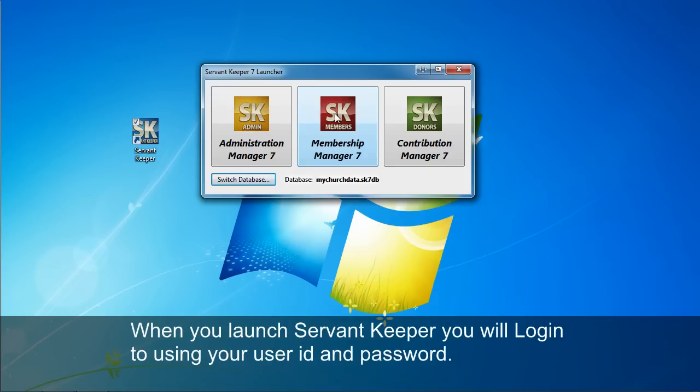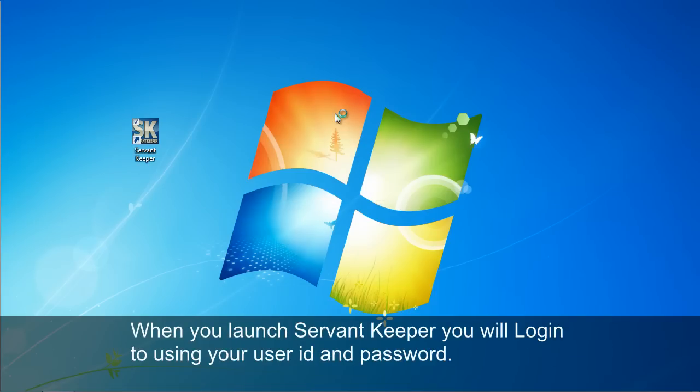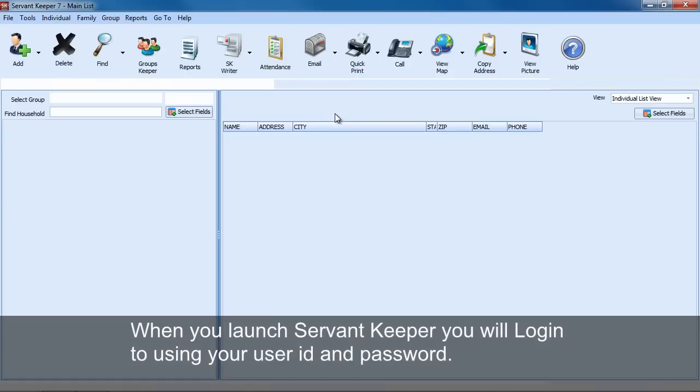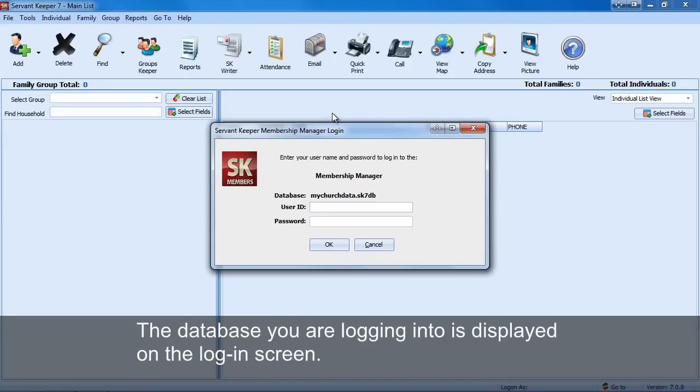When you launch ServantKeeper, you will log in using your user ID and password. The database you are logging into is displayed on the login screen.